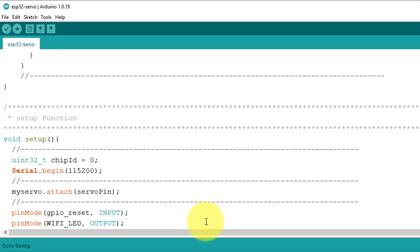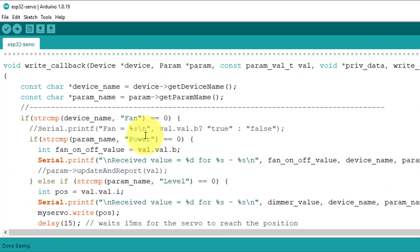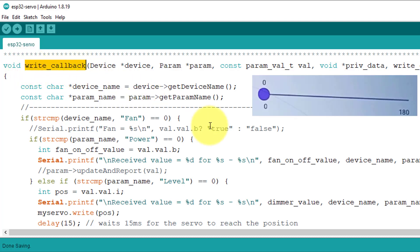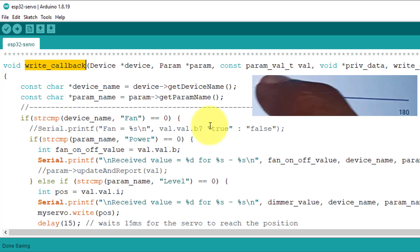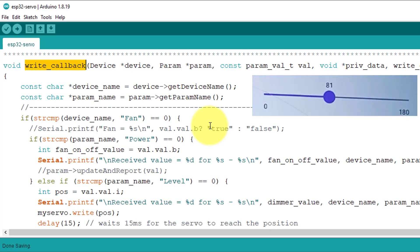The last thing you need to understand is the write callback function. This function is called automatically when you move the slider on the app. This function gets the current position value of the slider, which can range from 0 to 180.